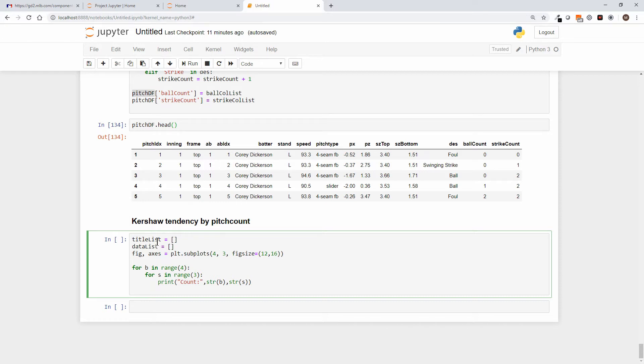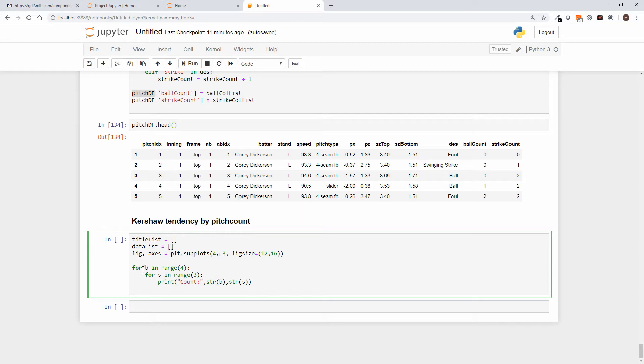Now we don't know that he achieved every possible count in this game. In fact, I know that he never got 3-0 on a batter, but we still know what the potential counts are. For example, balls can be 0 through 3, and this is before a pitch is thrown. We also know that strikes can be 0 through 2.